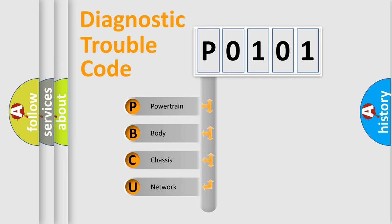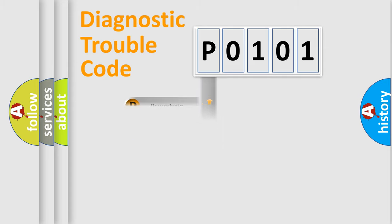We divide the electric system of automobile into four basic units: Powertrain, Body, Chassis, and Network.